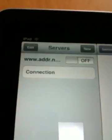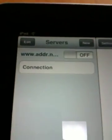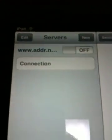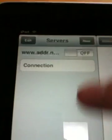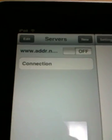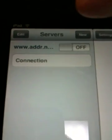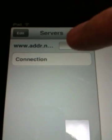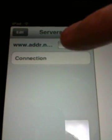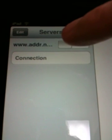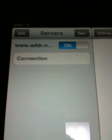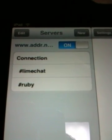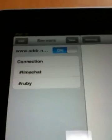We can see the connection item in the server's area. We can connect to the server by tapping on the switch. Connected.